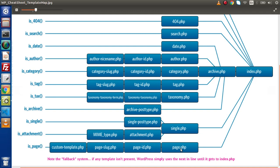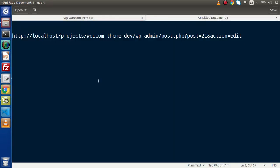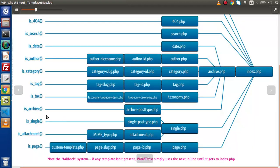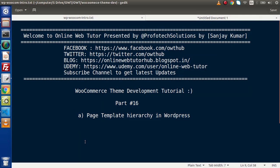So finally guys, inside this video we understood all about our page templates hierarchy in WordPress. Step by step we understood how these templates are useful while running any page inside our WordPress site. If you have any doubt then please drop your comment and I will give my reply as soon as possible. Thank you for watching and have a great day.